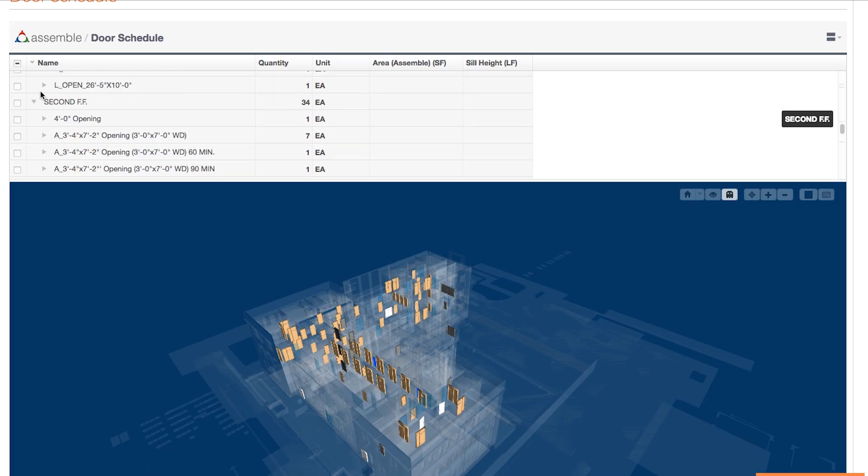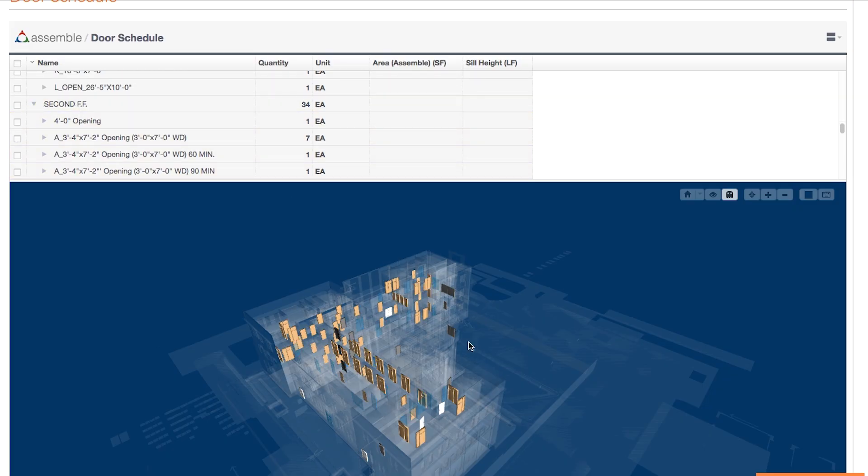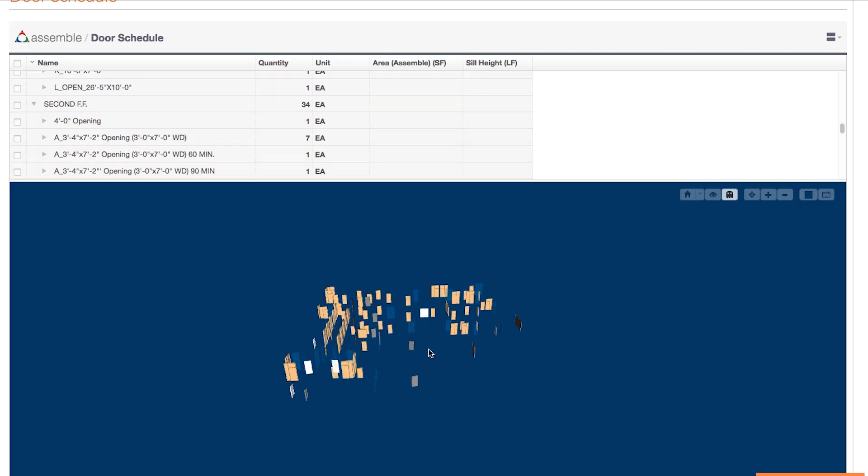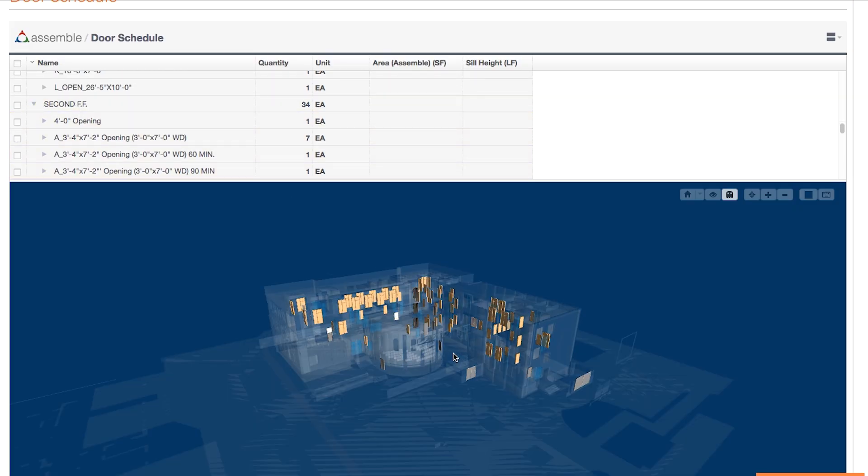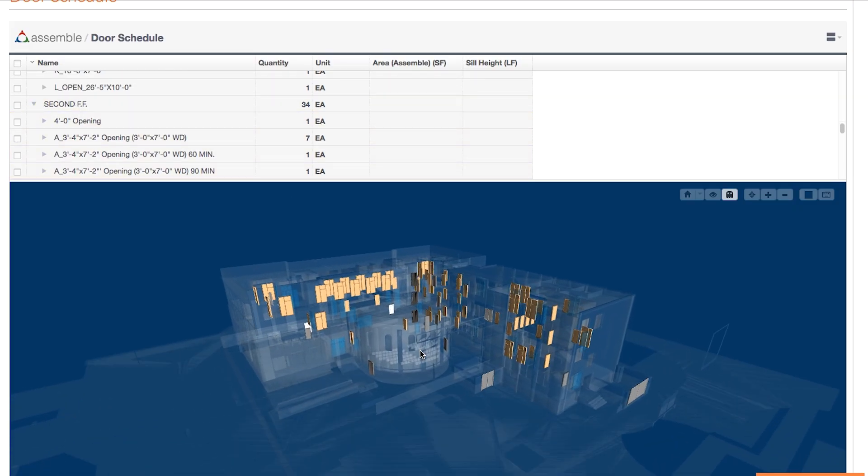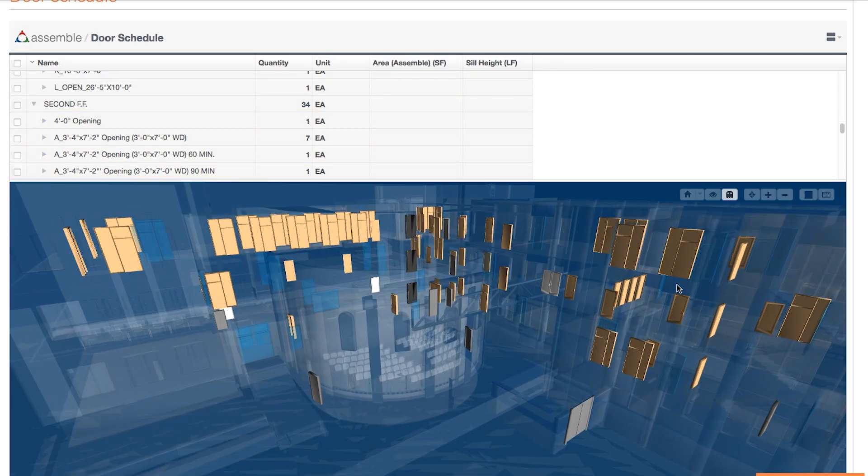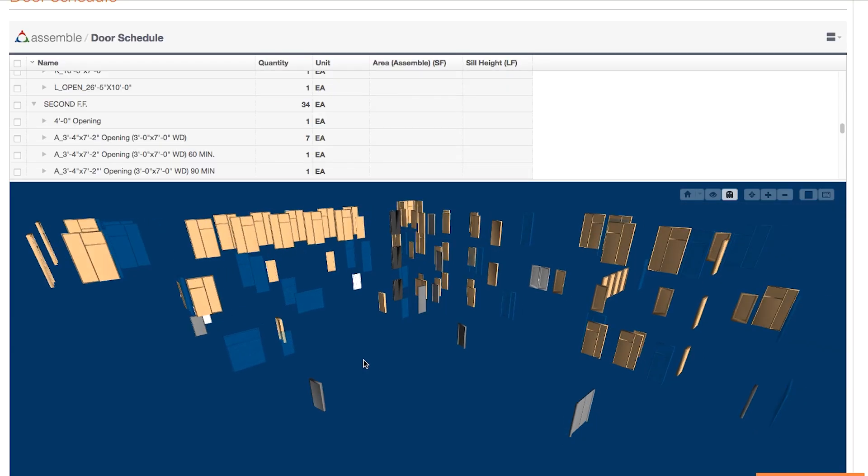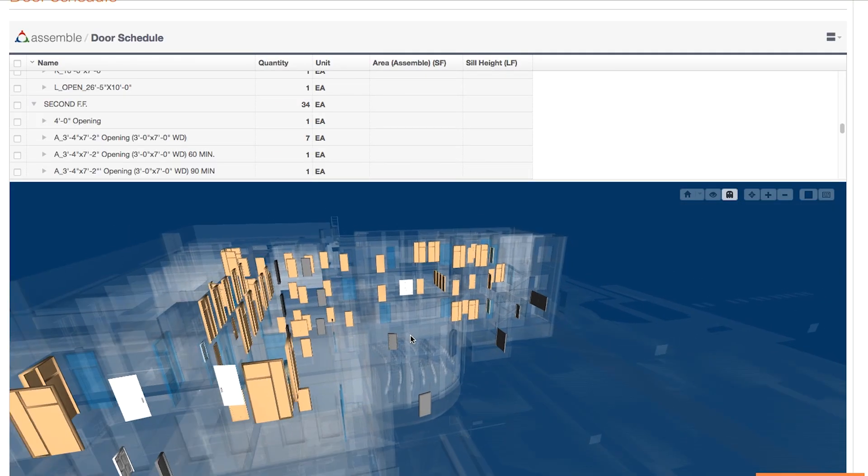You can use your mouse to navigate in the model viewport, click and hold to rotate the model, scroll to zoom in and out, and shift click and drag to pan around the model.